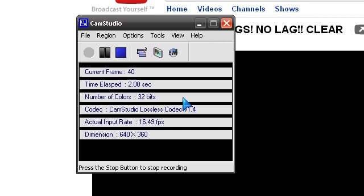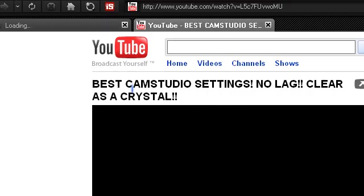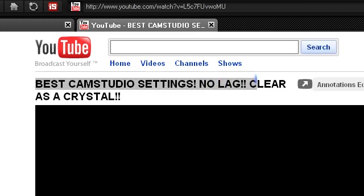Hello everybody and welcome to this tutorial. This is going to be a video response to my video that I did, best CamStudio settings, no lag, clear as a crystal.